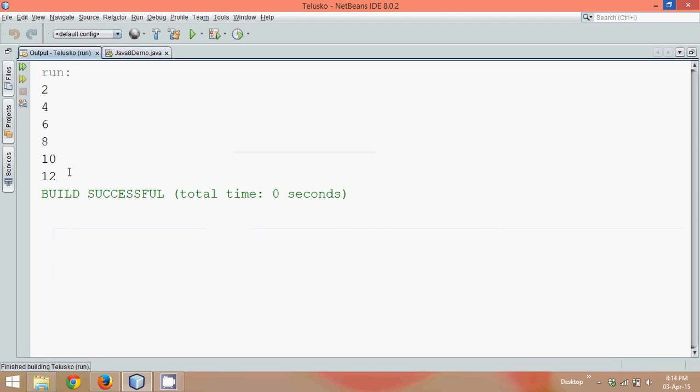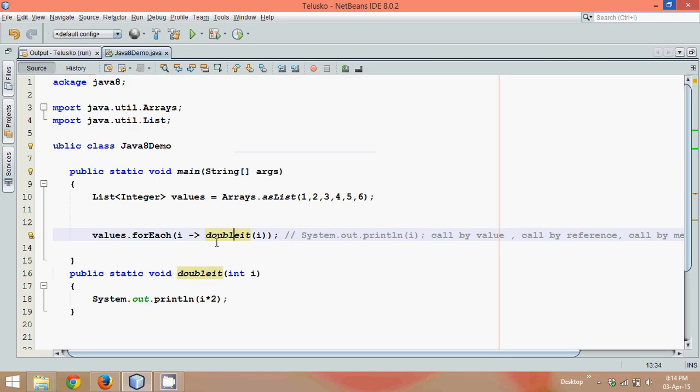You can see the output all is double, so from one to two, two to four, three to six. So we're getting all the double values. Then we will say is it the only way to print it, can we use a method reference here? Yes we can.